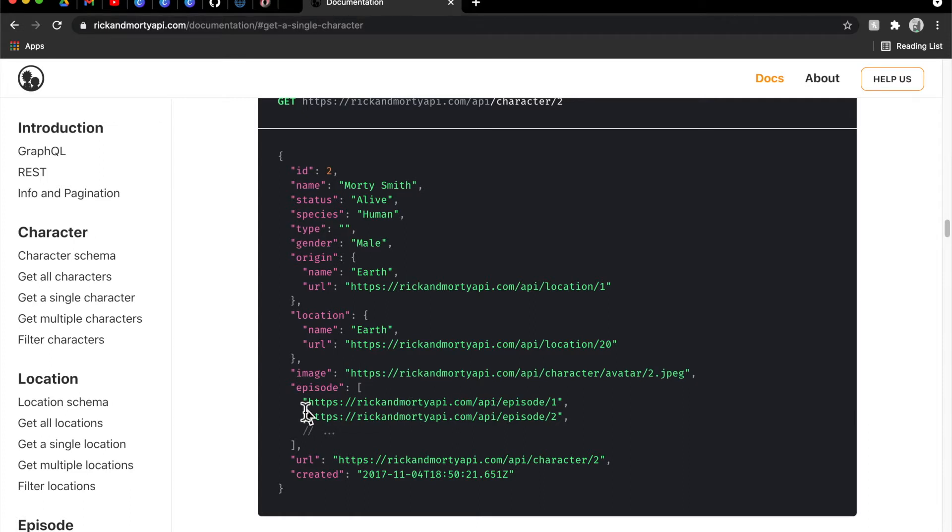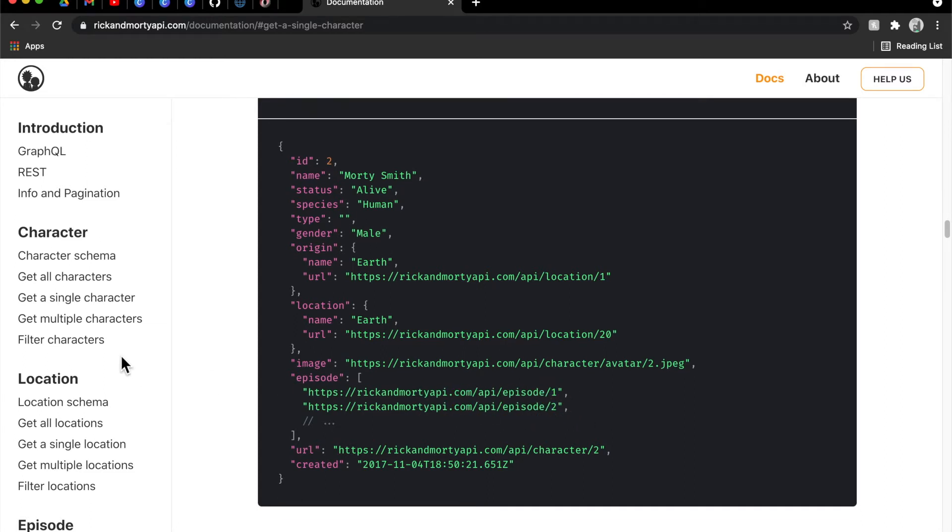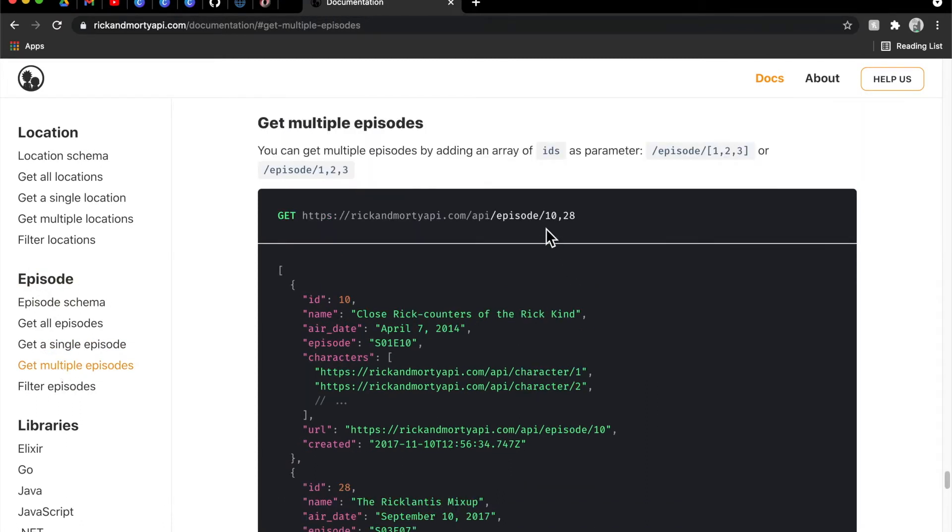Instead of having to spin off n number of API calls to fetch each episode one by one or do it in a parallel process, the documentation here has a way for us to get multiple episodes.